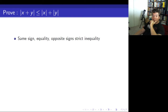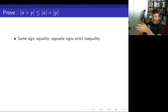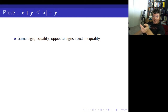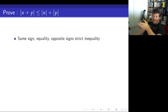I just want to make a note here that if x and y have the same sign, you have equality. What I mean by that is, if x is 2 and y is 3, that's 5 on the left-hand side, and it's also 5 on the right-hand side. Same if they're both negative.